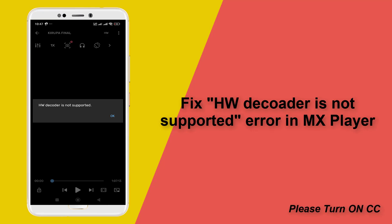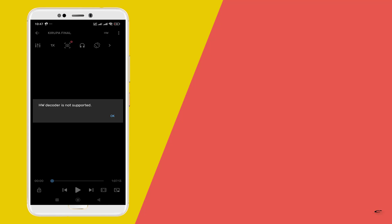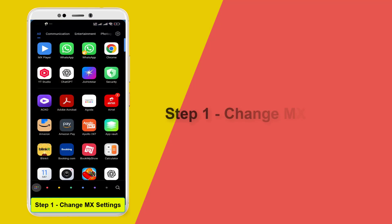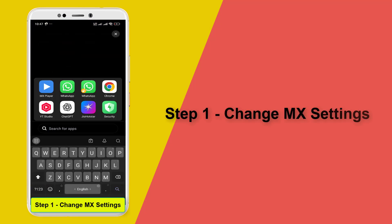Hi guys, today I'm going to show how to fix HW decoder is not supported error in MX player. Before going to the video, please turn on the CC for subtitle. Let's fix it, so our first step...